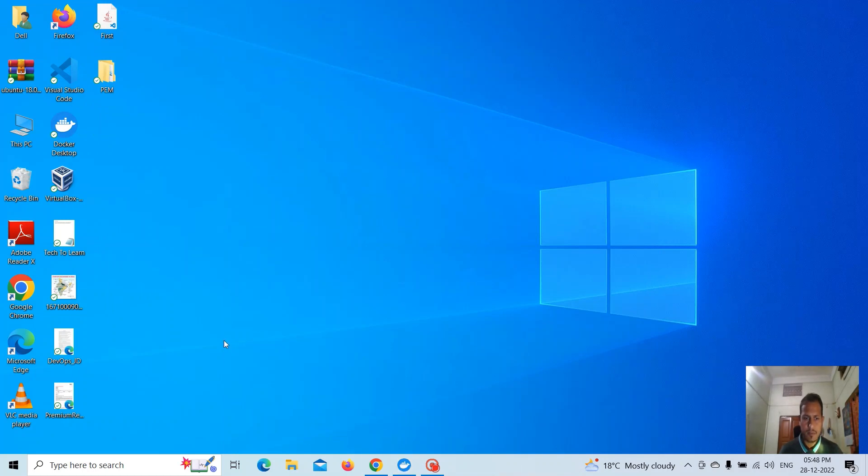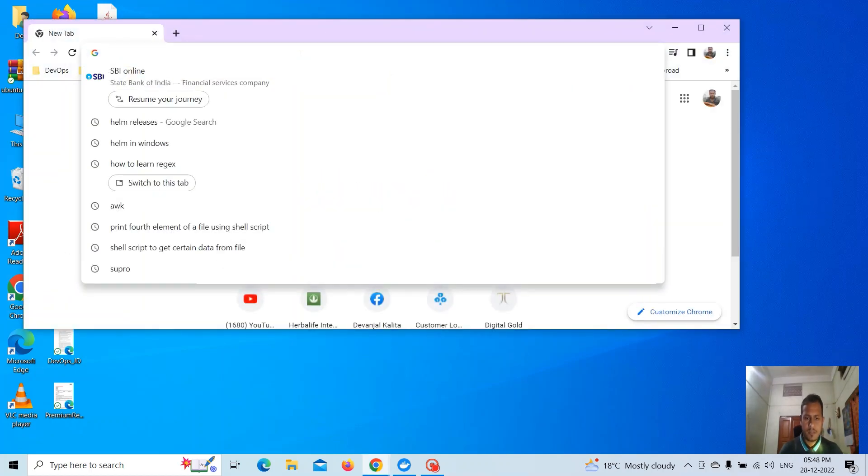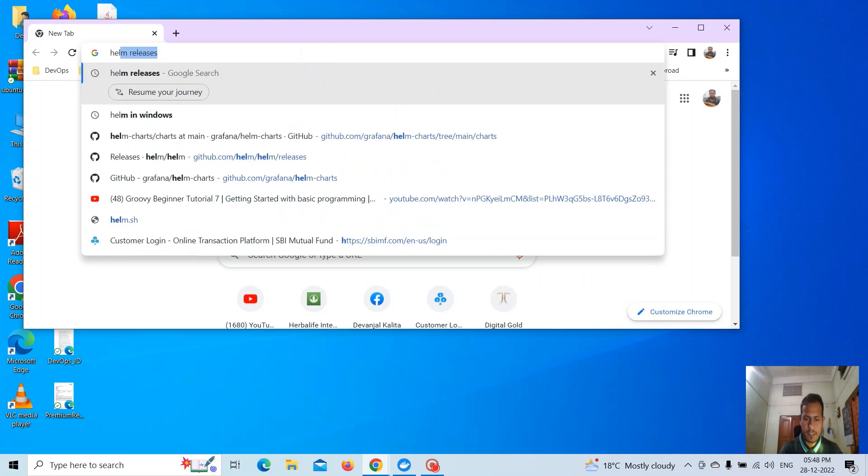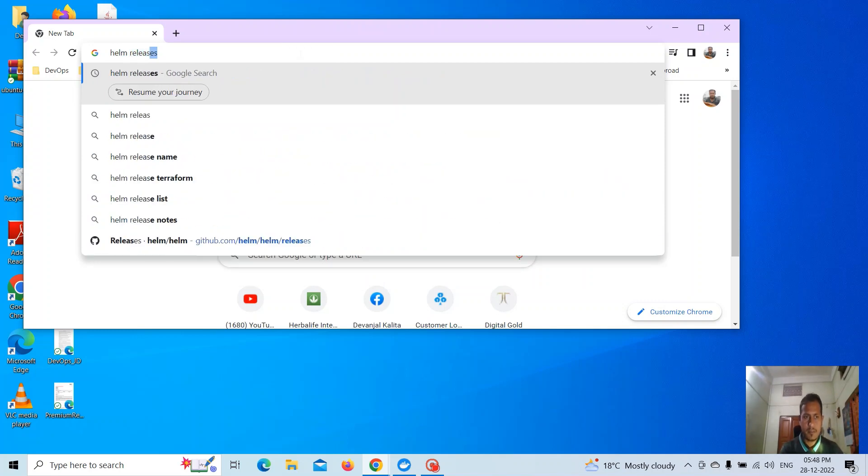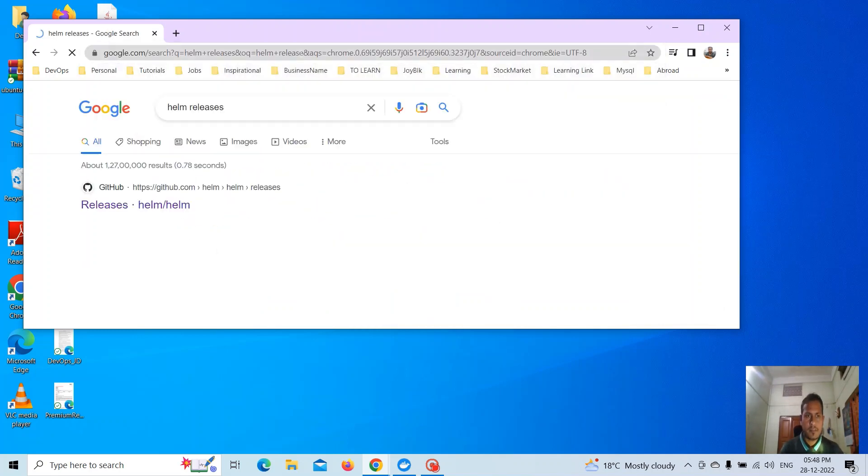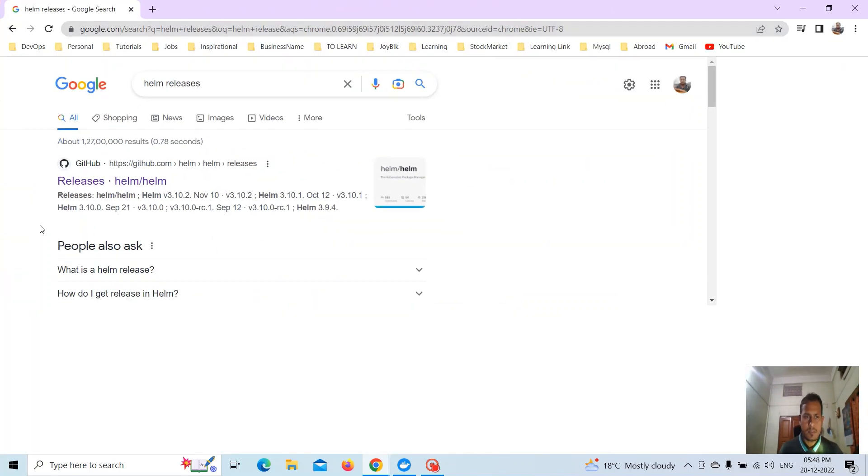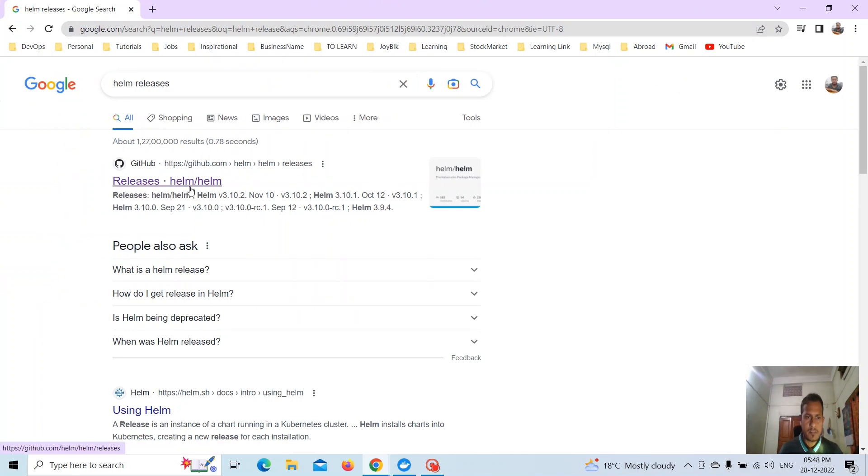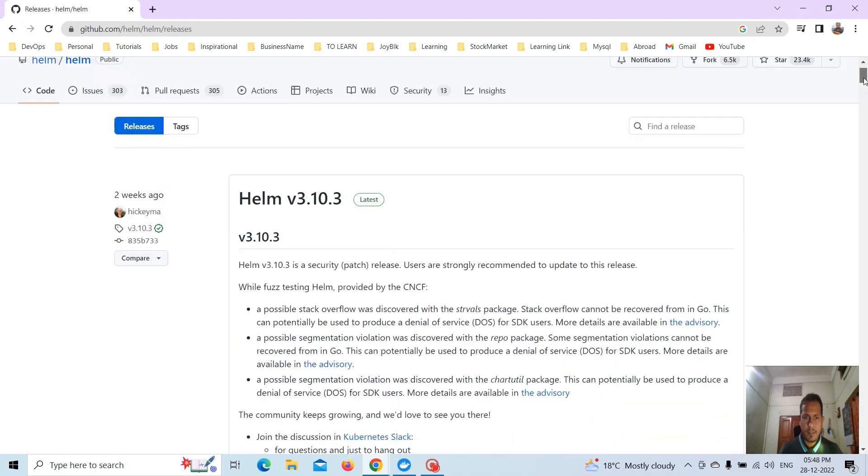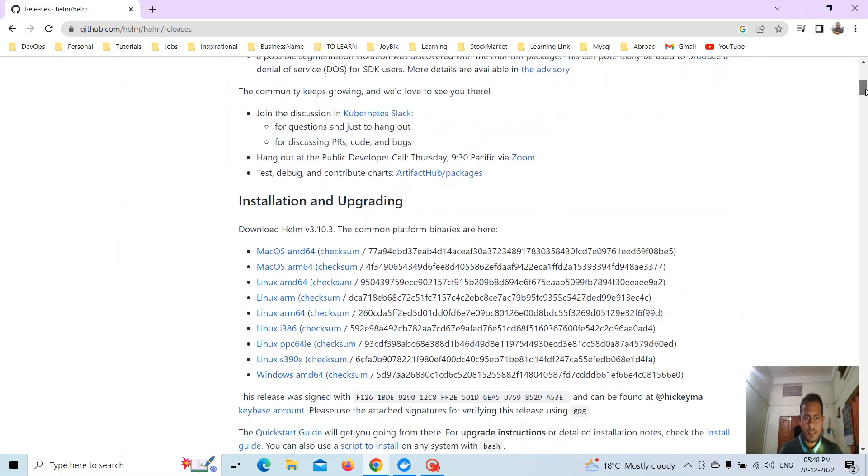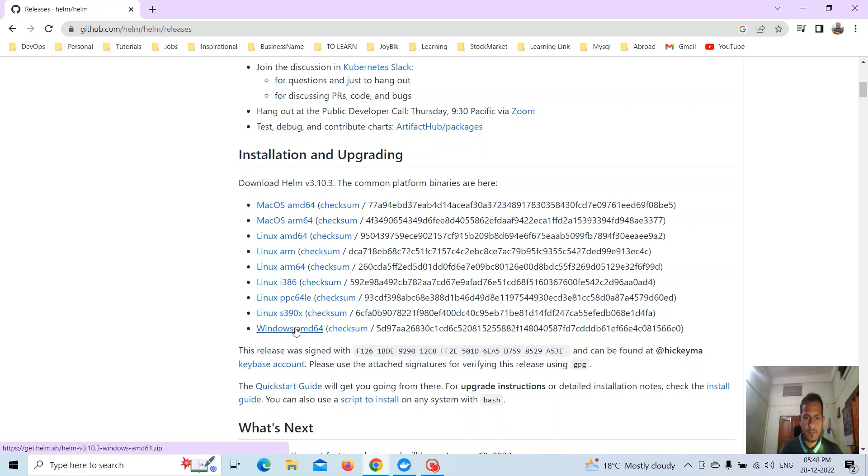First, go to Google Chrome or any browser and type 'helm release'. This will give you the release versions. Go to the link, navigate to installation, and click on Windows AMD64. It will be downloaded automatically.